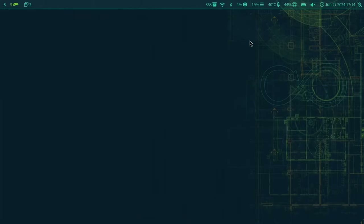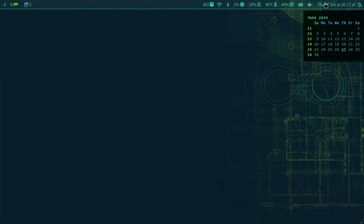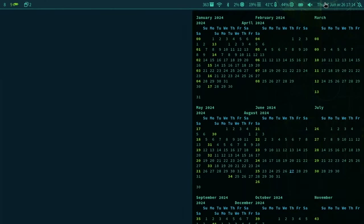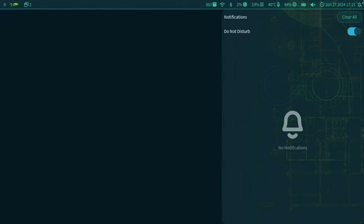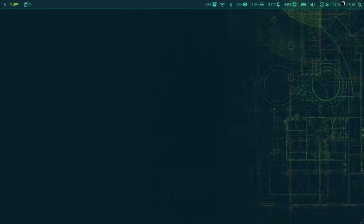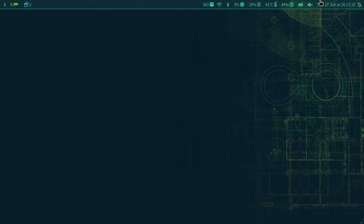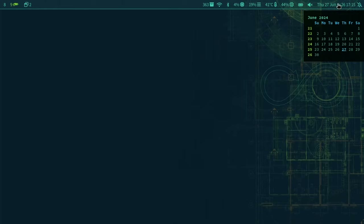A neat addition is the calendar. Clicking the time shows the current month with week numbers in the OpenSUSE style. You can even open the full year calendar. The single-month calendar is super useful — I usually use it to quickly see the week or month. If you scroll on it, you can navigate to the previous or next month.